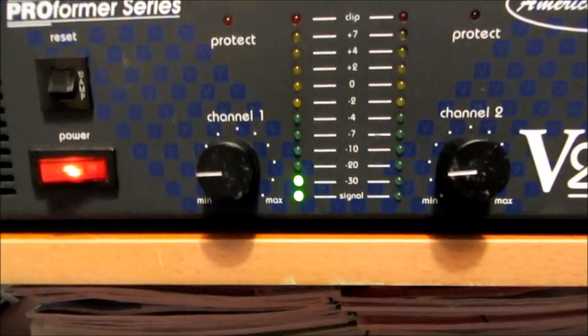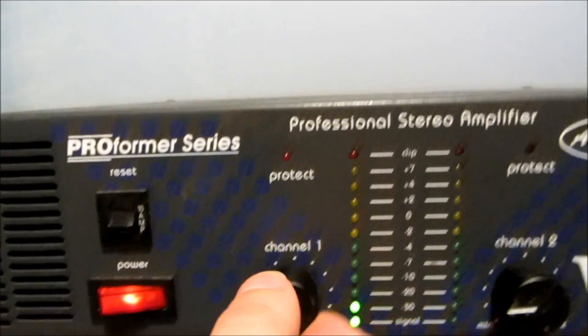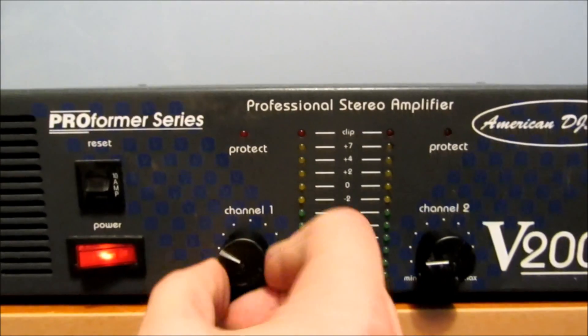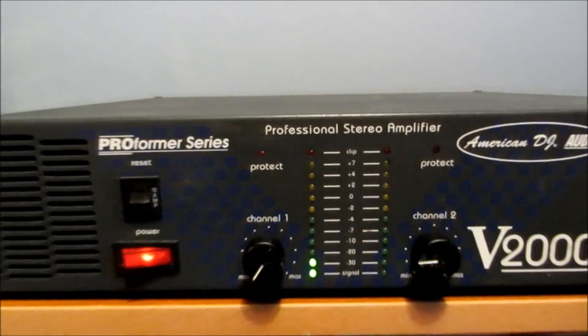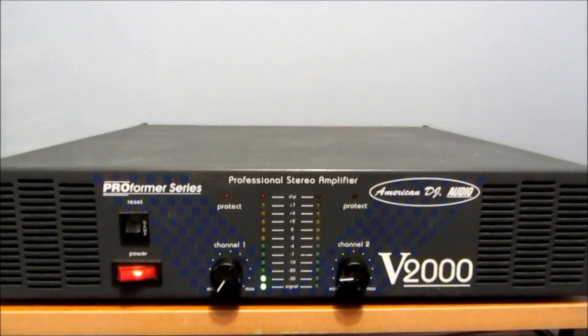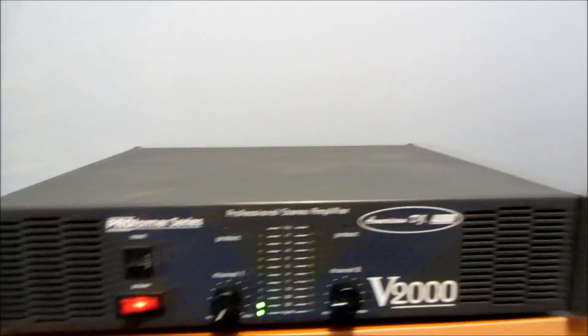As you can see, with no signal feeding into it, I got a hum coming out of it. So I think I'll hook the scope up to it and see what kind of signal I got coming out of it.